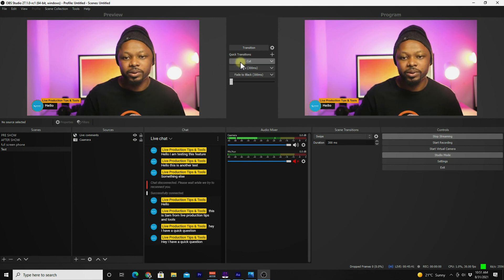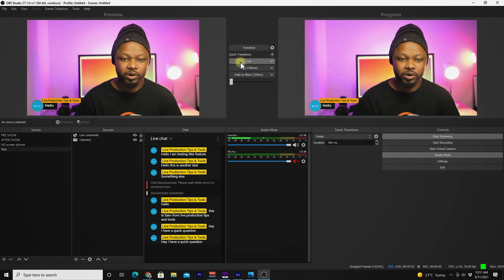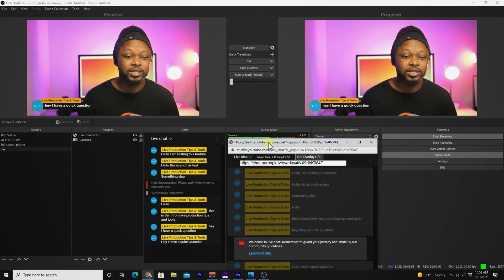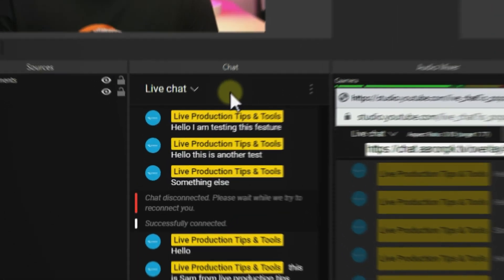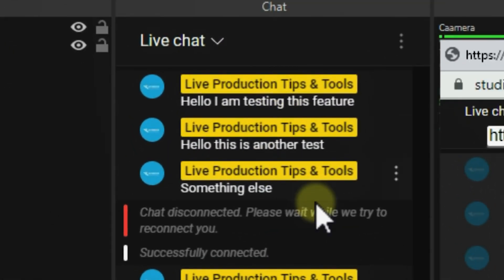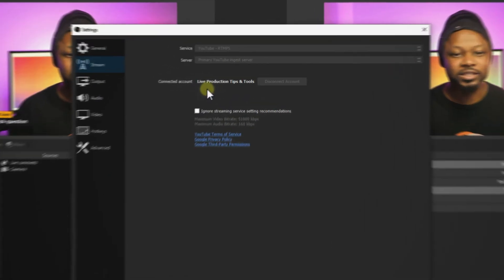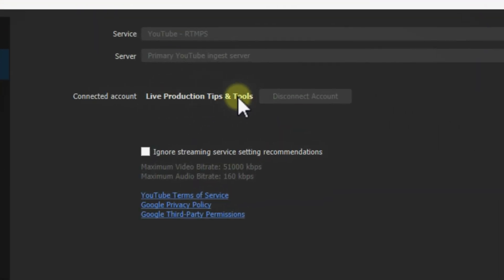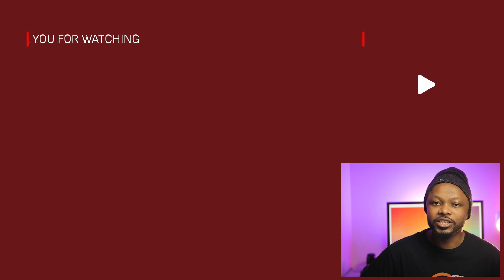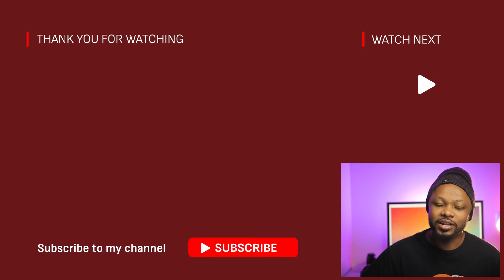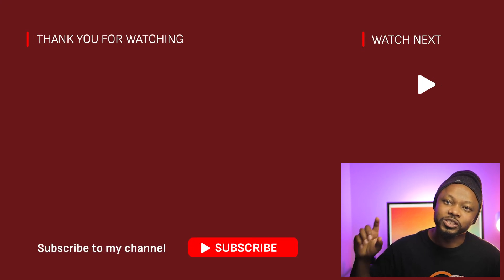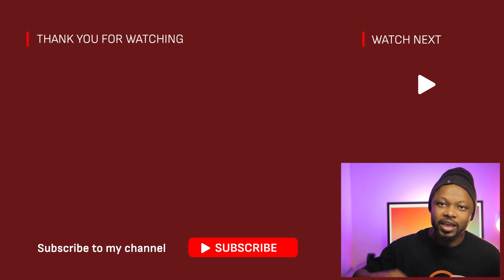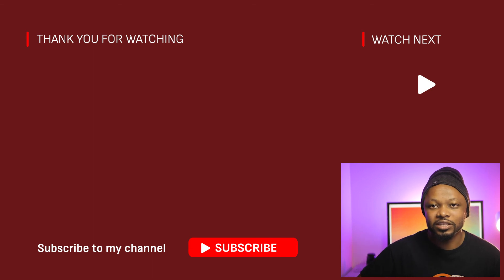If you want to know how I set up the dock showing my YouTube live chat connected to OBS, I've done a separate video about that — check it out. Thanks for watching, and see you next time!